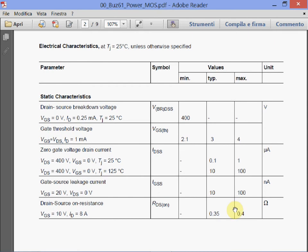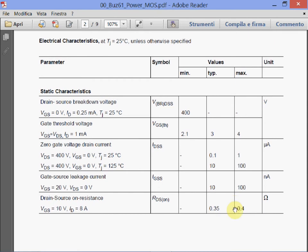Then we have other information: the breakdown voltage — 400 volts. Minimum, typical, and maximum values are not always the same. This is the minimum. The datasheet says they don't tell you the typical or maximum. For you, it is important to know that these devices will always sustain 400 volts.